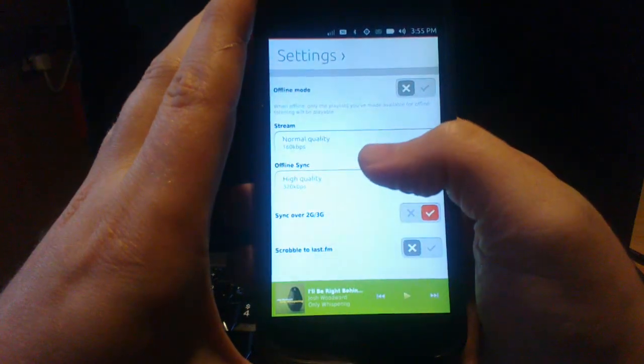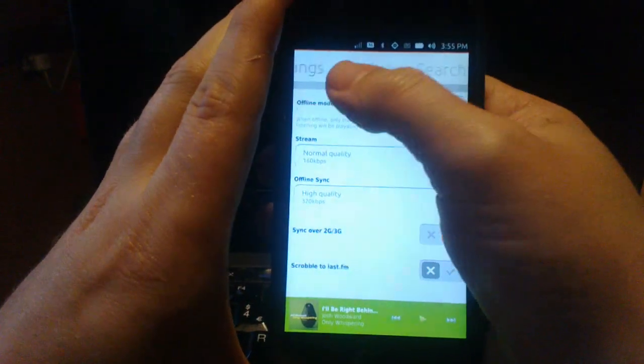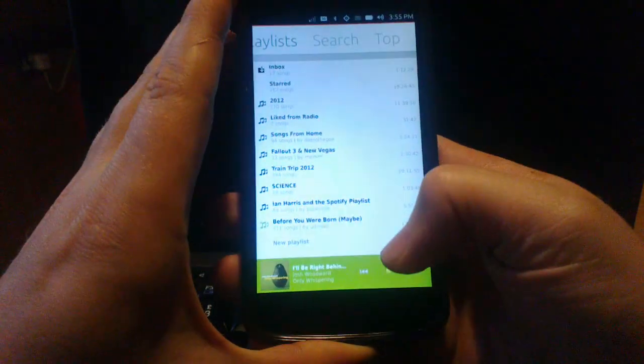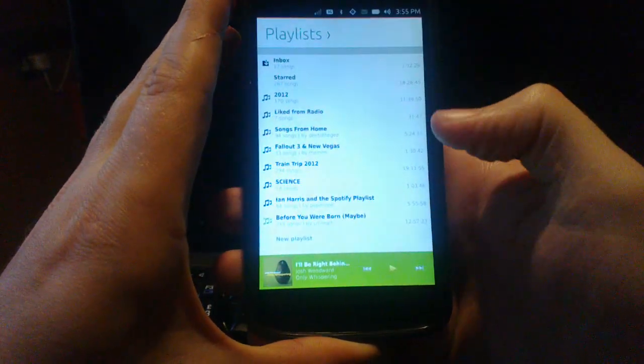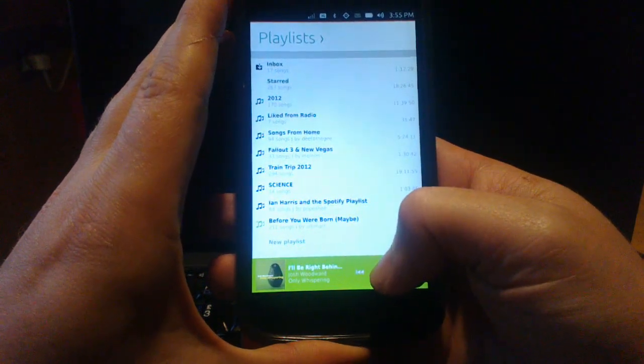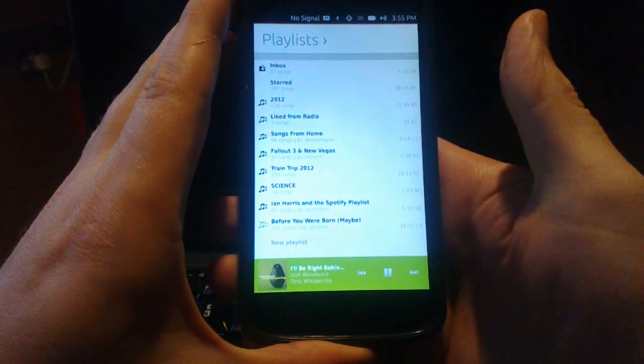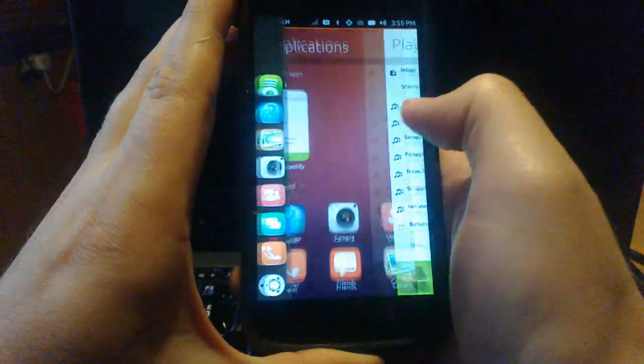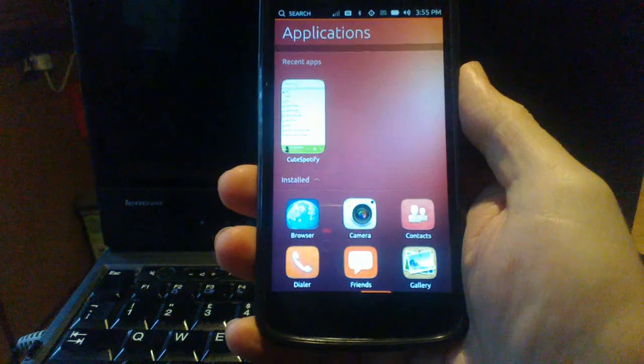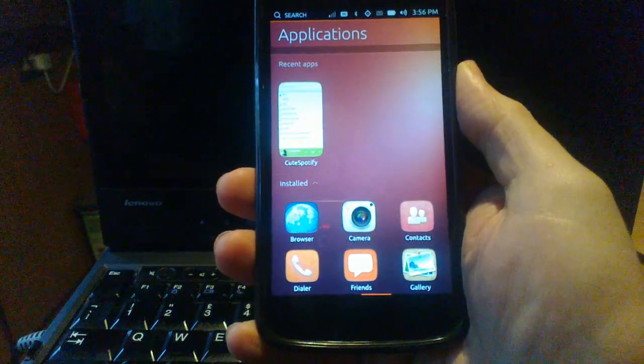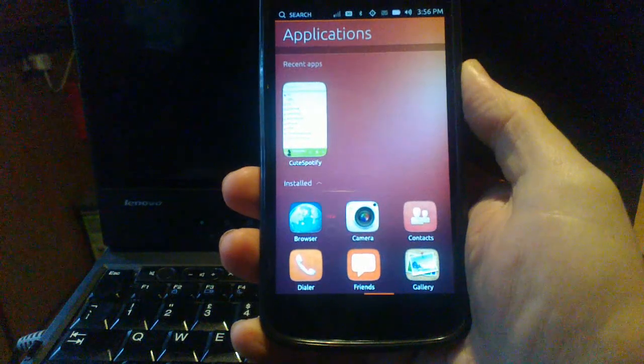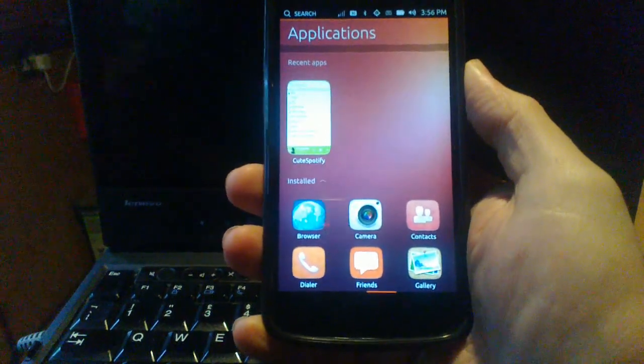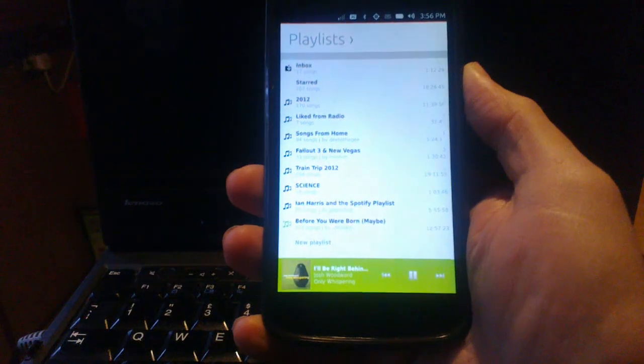One fairly major problem at the moment, however, is because of the way Ubuntu Touch handles applications. When music's playing and the application is minimized, it quite quickly gets suspended by Ubuntu Touch and that prevents the music from playing anymore. The same is true if you're playing music in the foreground and the phone goes to sleep.